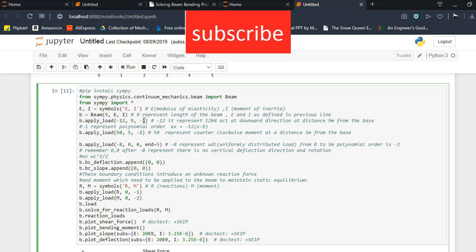And minus 1 represents polynomial degree. For example, if you simply write a polynomial, then its equation is -12(x - 9). If you know about bending moment diagram, then you know how this -12(x - 9) comes.